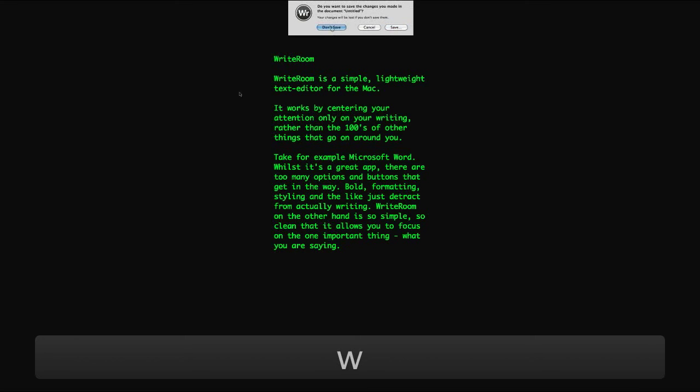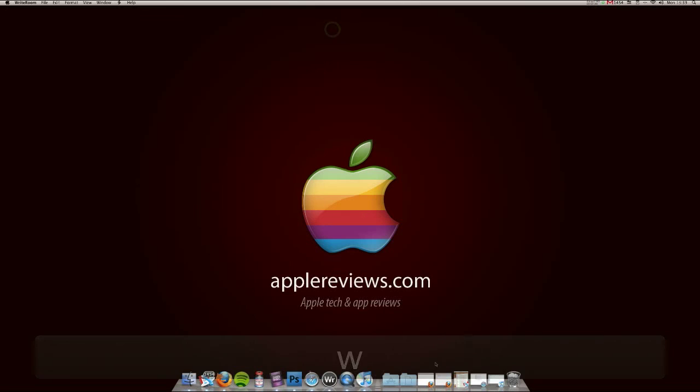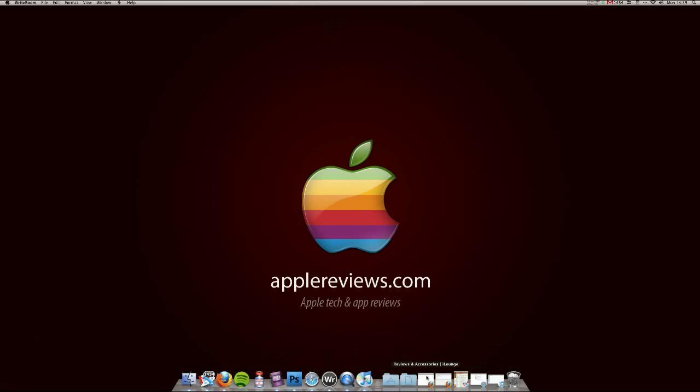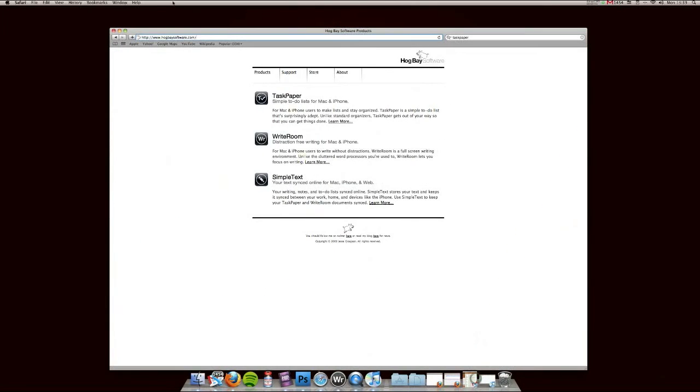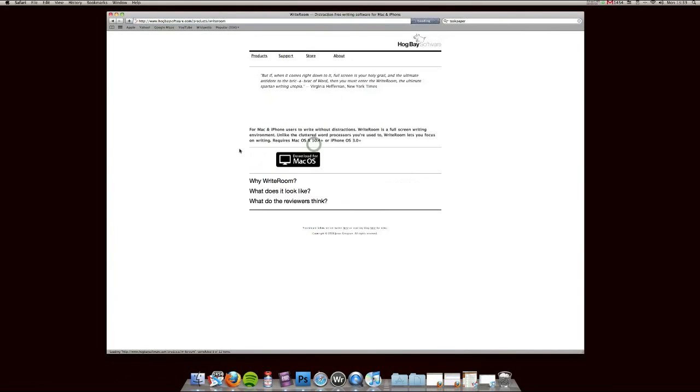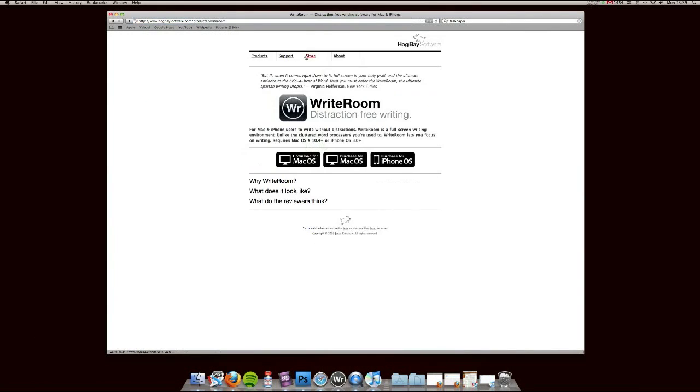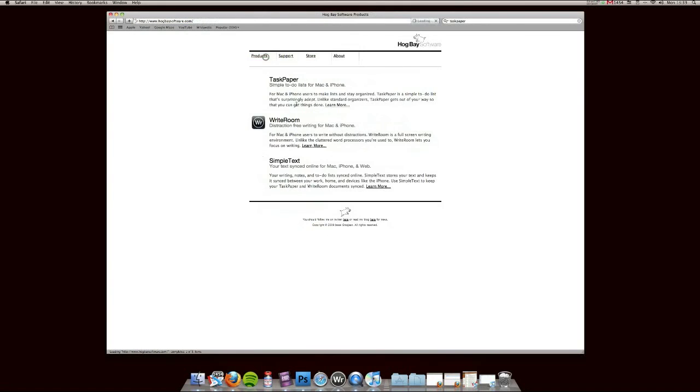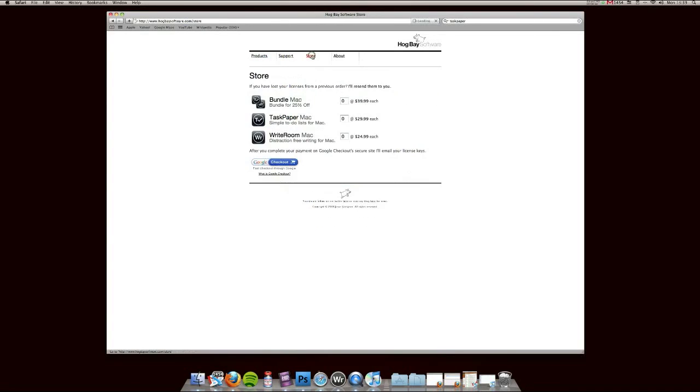So let's go ahead and show you the website. It's hogbaysoftware.com. You can purchase WriteRoom from there. There's an iPhone edition available as well and there's the ability to sync files across the platforms from your Mac to your iPhone and the web using SimpleText, which is another product they have available.